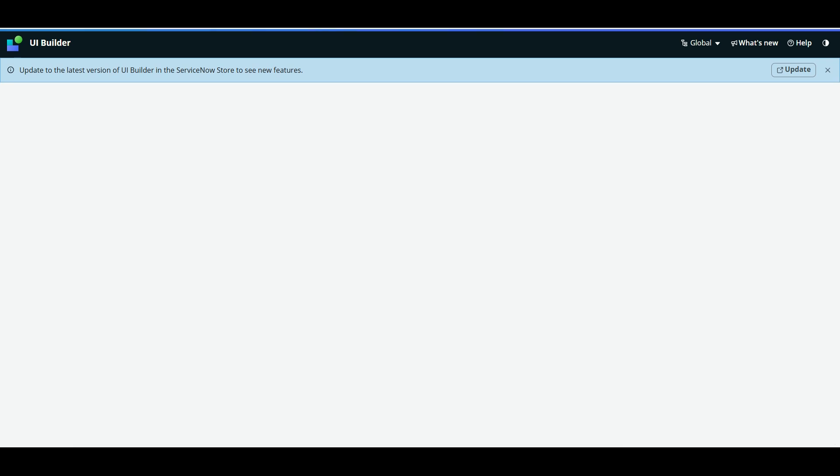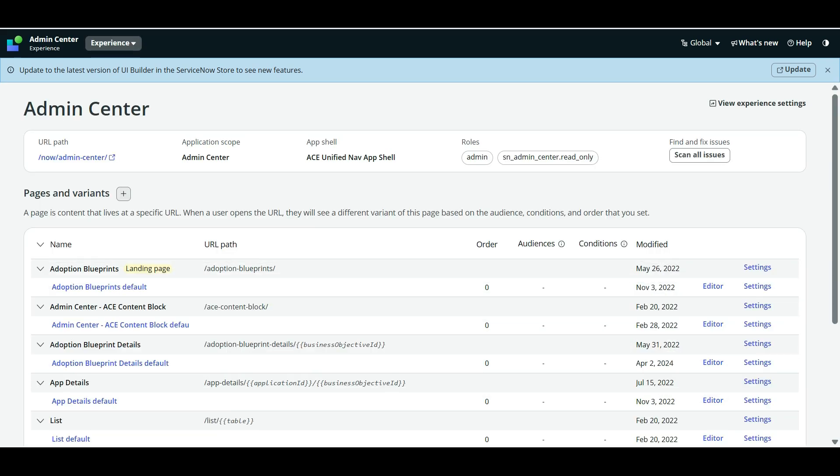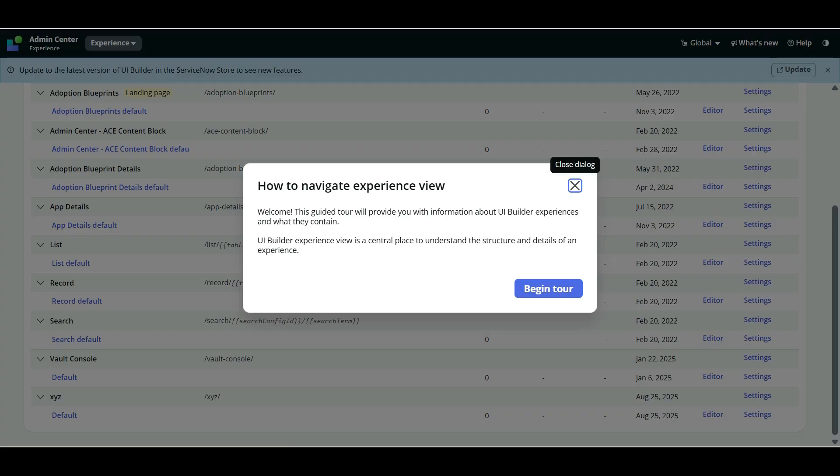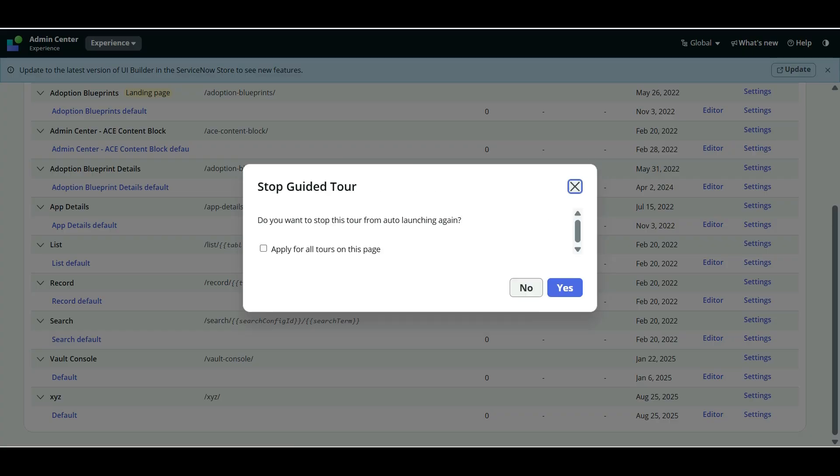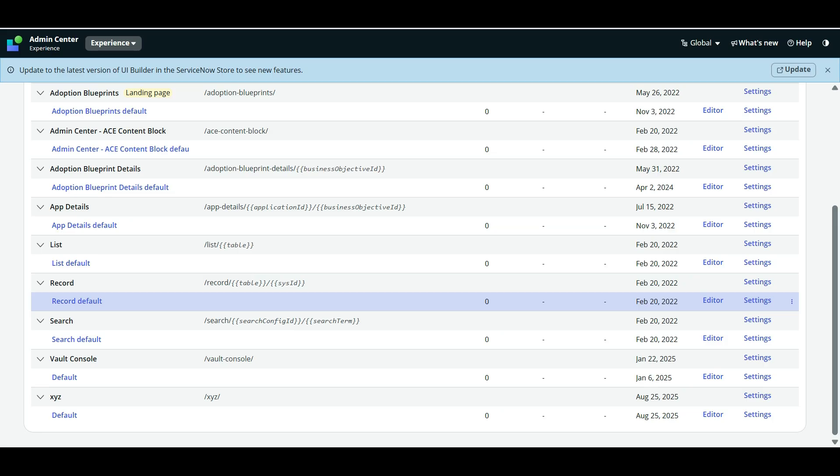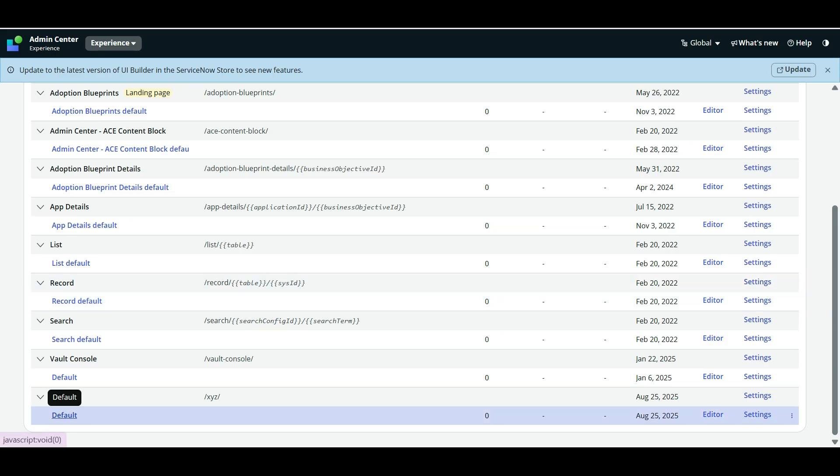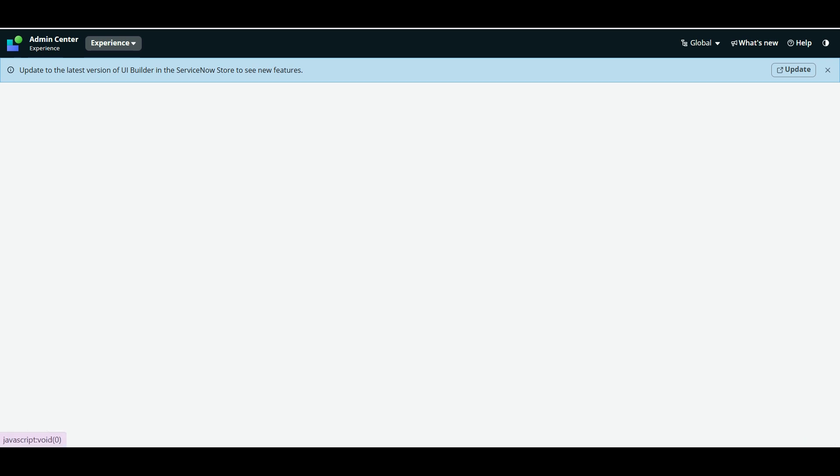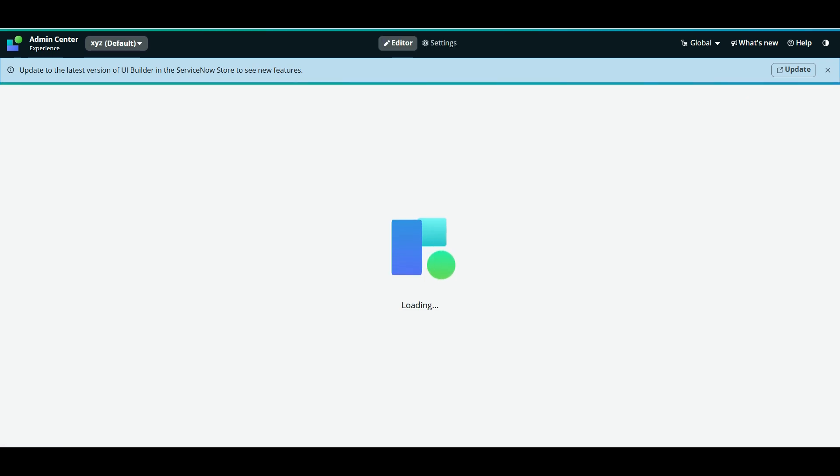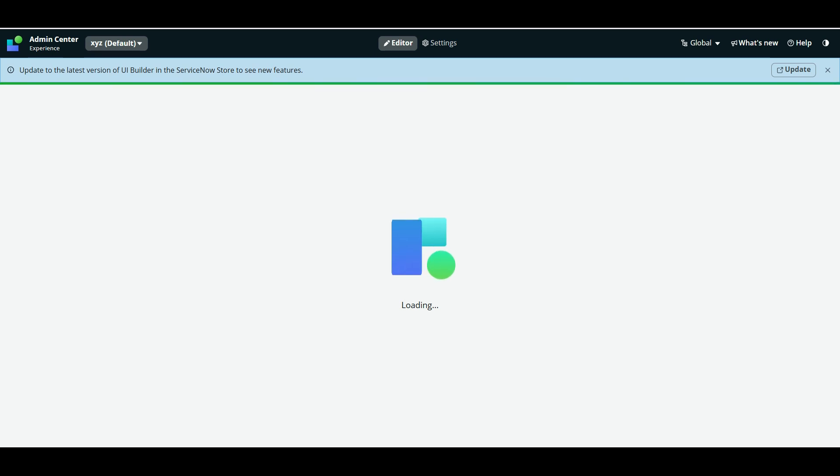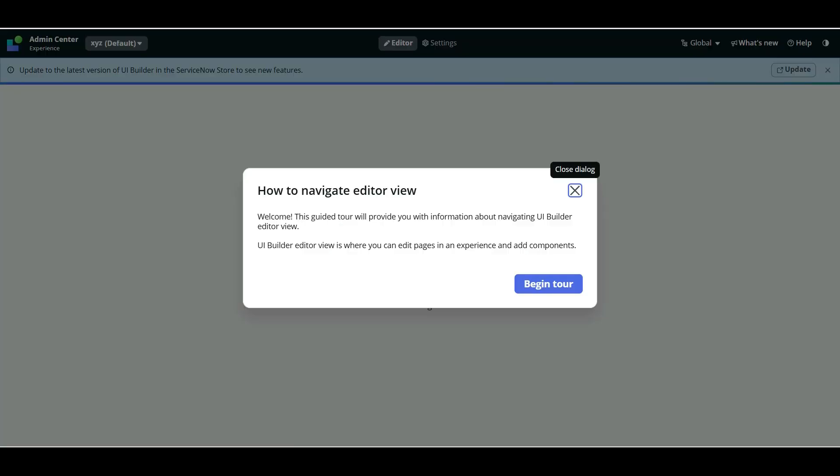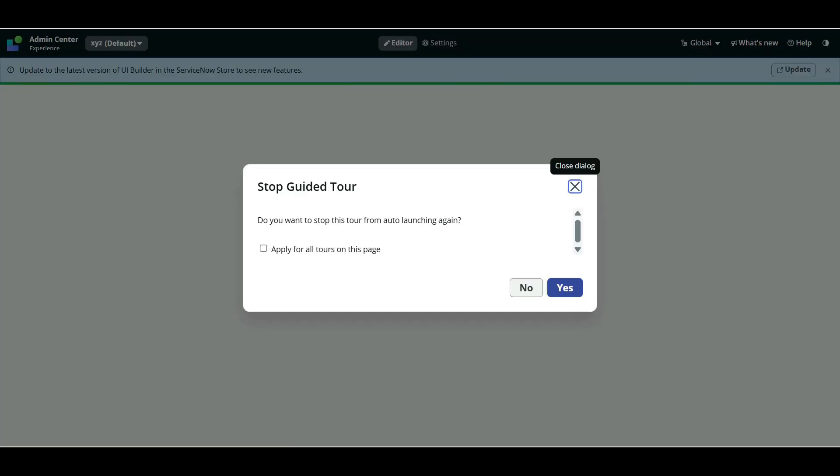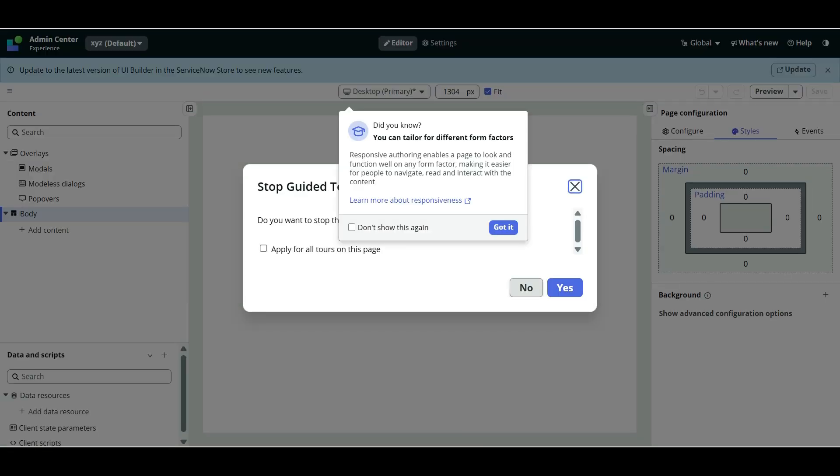Alright, so I am trying to use this existing out of the box admin center where I have added one of the pages. So this is the default page, XYZ default page. And I will click on editor. And then we will see the editing options here. And then I will show you how we can add Catalog Browse component.